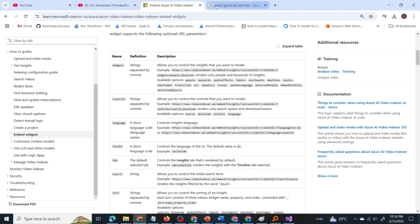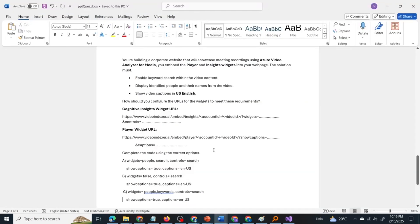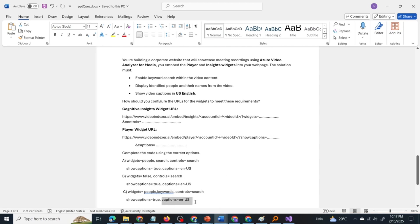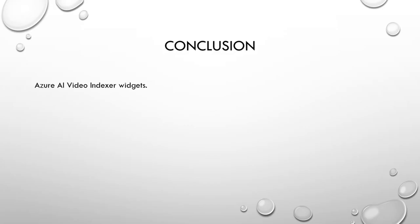Now let us go back to the question. How do we complete the code? It is clear that you have to pass widgets equal to people and keyword, and controls is search. That is how we complete the insights widget URL. In the player widget, show captions is true and the caption is in English US. So the correct answer is option C.